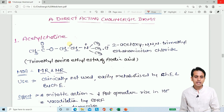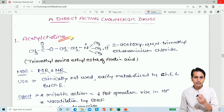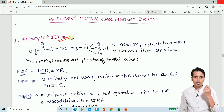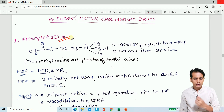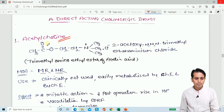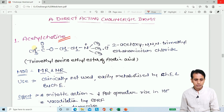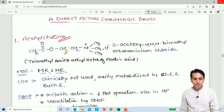The first drug is acetylcholine, which is the prototype drug and the major neurotransmitter. This is the basic structure: CH3COO — an ethyl ester group — and the ethylchain CH2-CH2, with CH3 groups on the nitrogen.